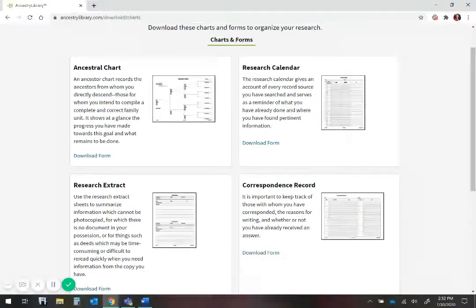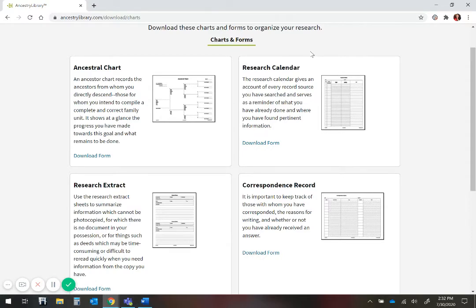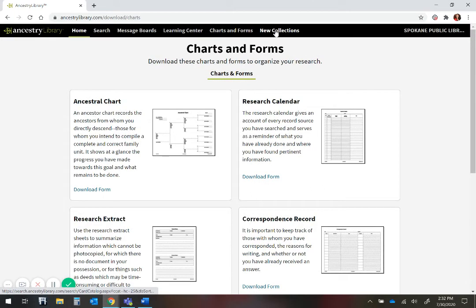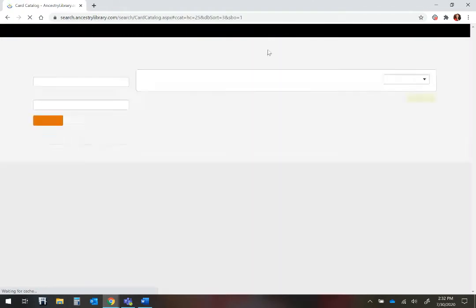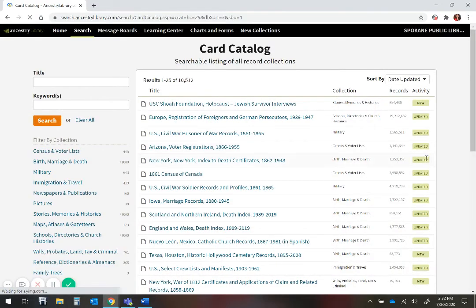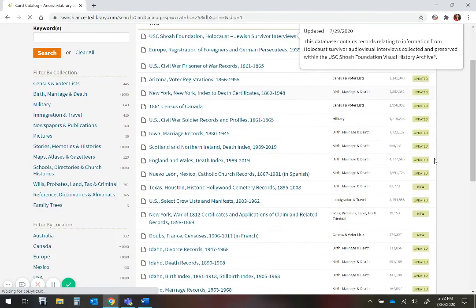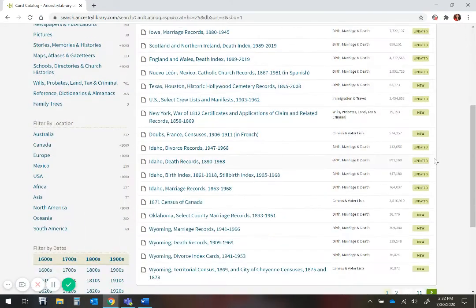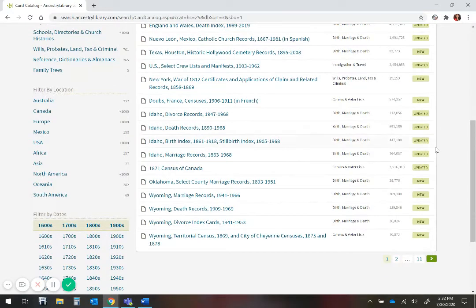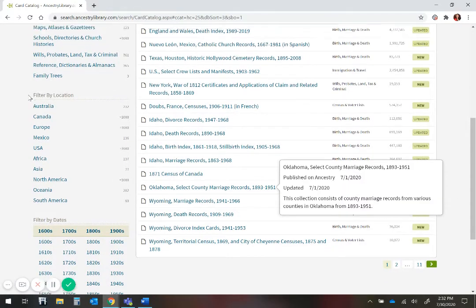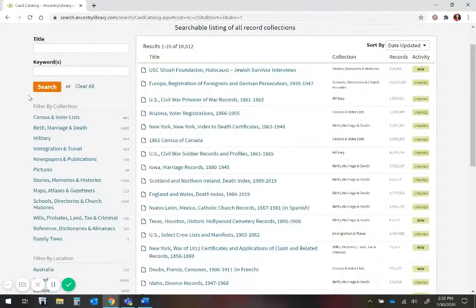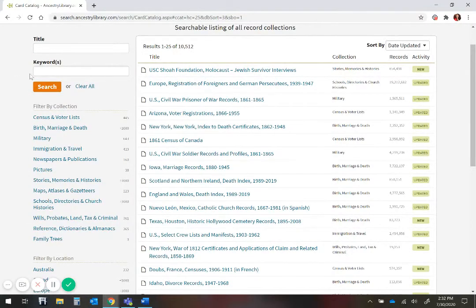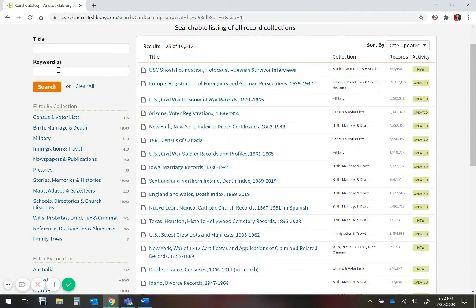If you want to find a record and you're not sure where to look, you can go to New Collections, which is a card catalog, and gives you the list of all the titles that are new, but also titles that you can filter by dates, by location, and by collection, or you can type in a keyword. If you're looking for Missouri marriages, you could type that in here.